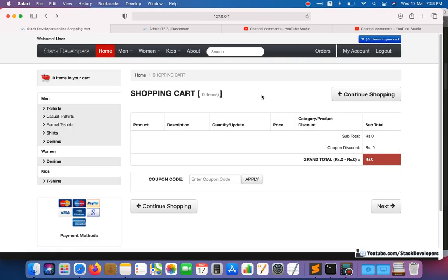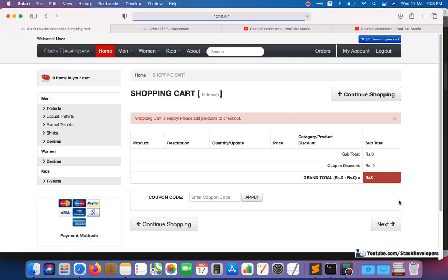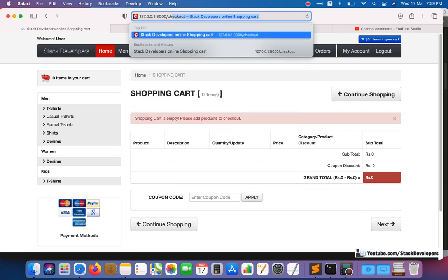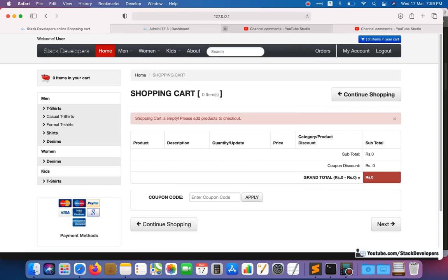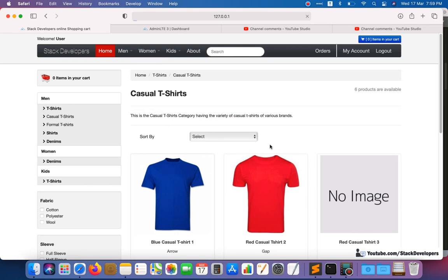Now let's test it: refresh the page, click Next with an empty cart, and you can see the error message — 'Shopping cart is empty, please add products to checkout.' Even if you try to open the checkout page directly, it will not take you there. The user must add products first.